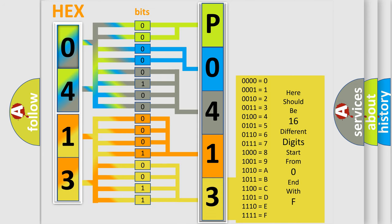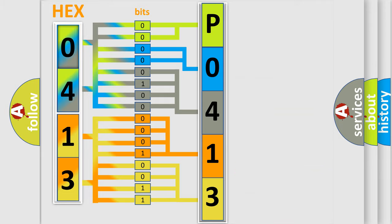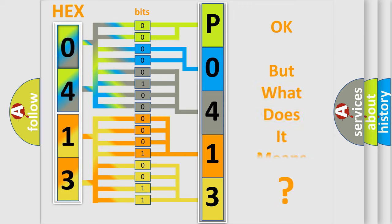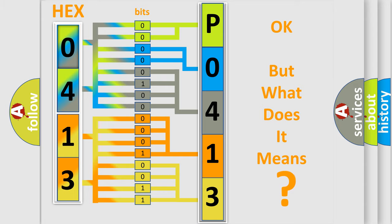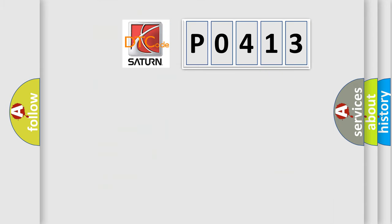We now know in what way the diagnostic tool translates the received information into a more comprehensible format. The number itself does not make sense to us if we cannot assign information about what it actually expresses. So, what does the Diagnostic Trouble Code P0413 interpret specifically for Saturn car manufacturers?